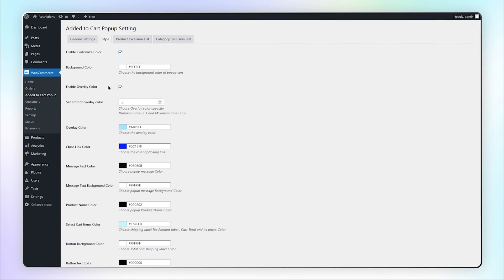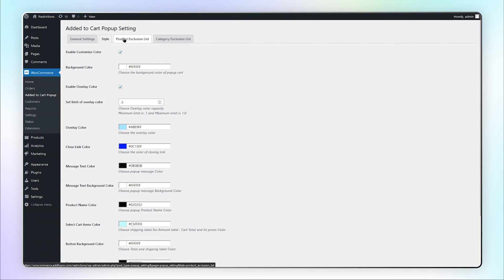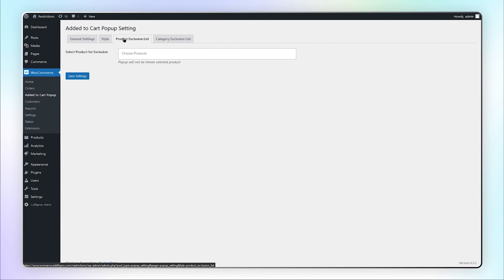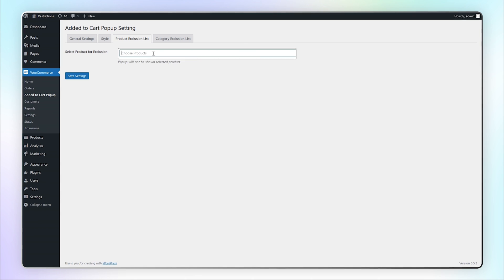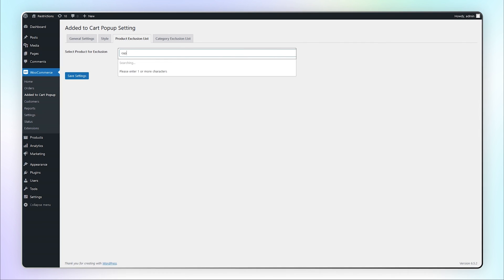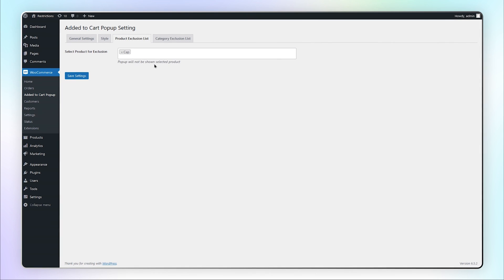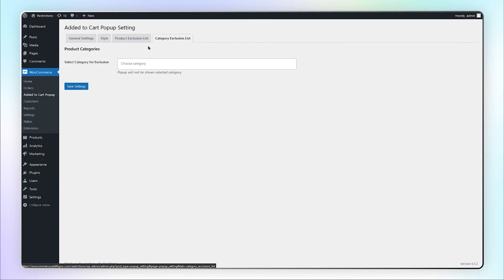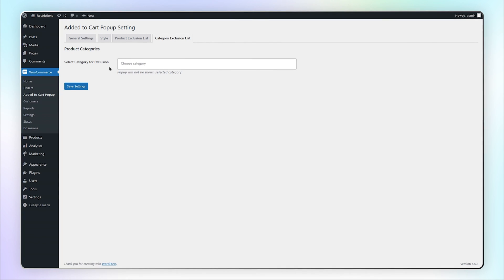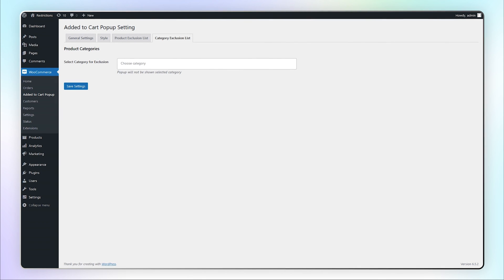Go to the Product Exclusion List tab. Here you can exclude specific products from the Added to Cart popup. Similarly, you can select specific categories to exclude from the Added to Cart popup.